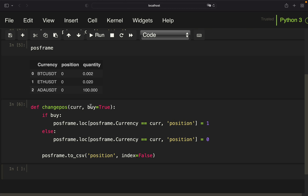So to recap: if we call this function and provide a currency with buy set to true, we set the position value to one. If we set the buy argument to false, we set the position to zero. We'll use this function within our trading logic in a few minutes.